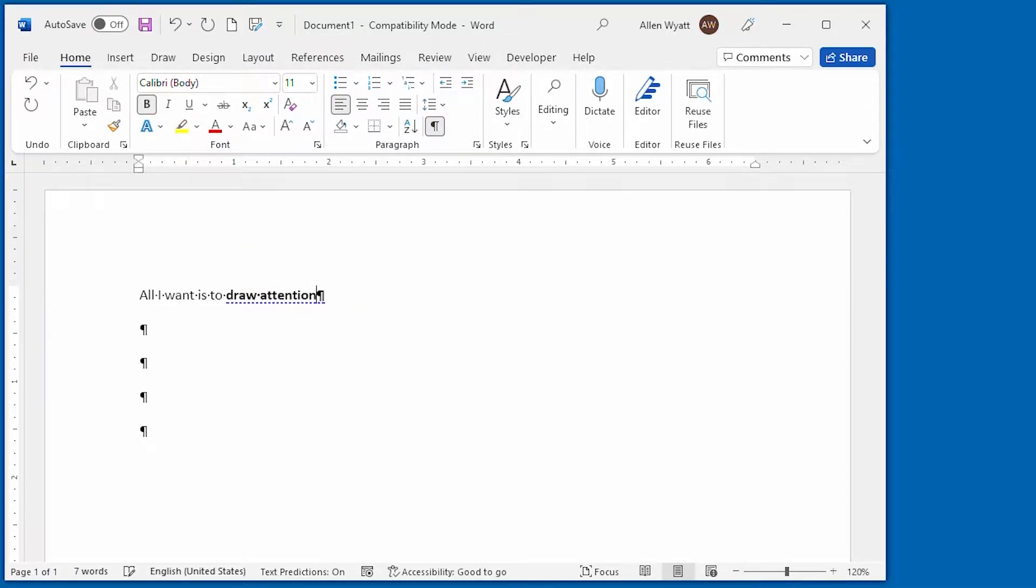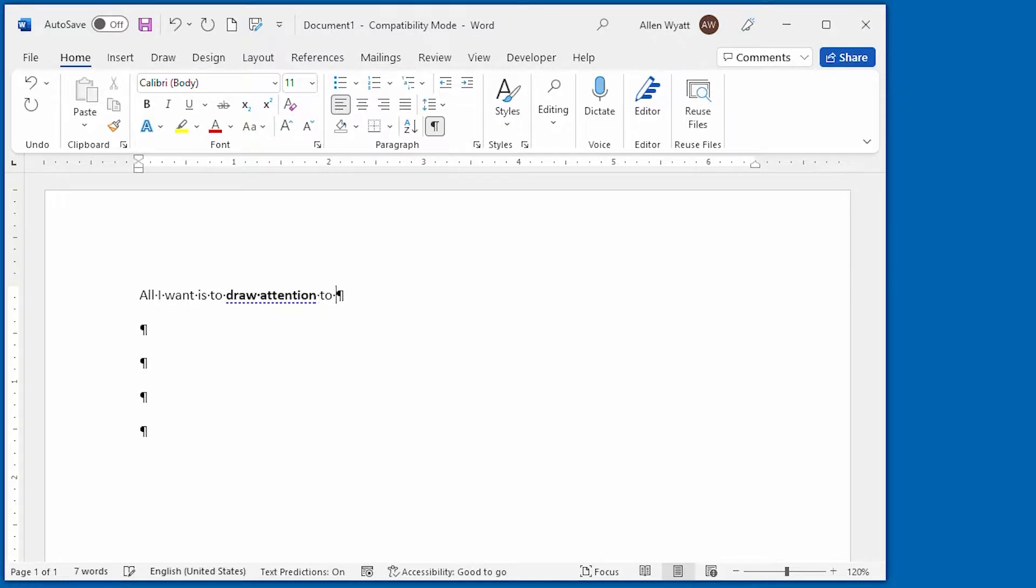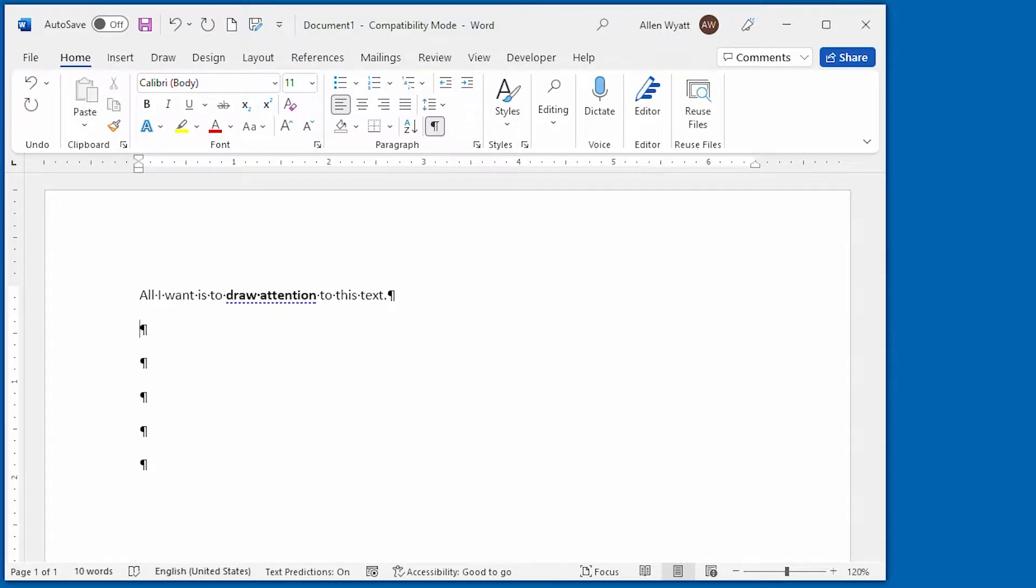And when I'm done typing what I want to be in bold, I hit Ctrl+B again and then I can say the rest of my text in here. So that's the first way that you can apply bold within your document.